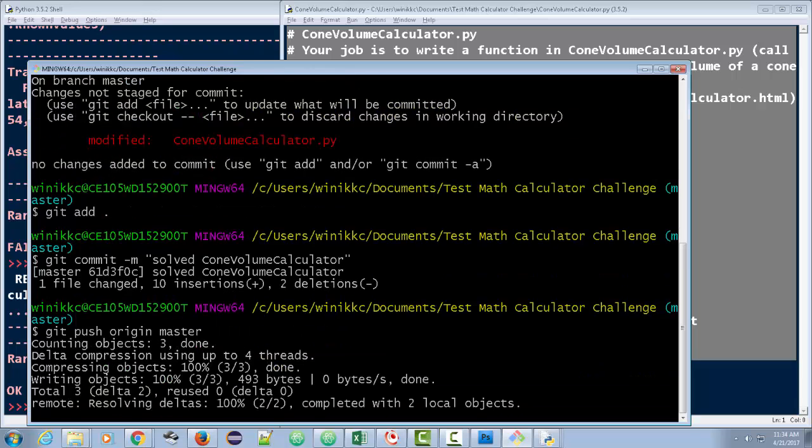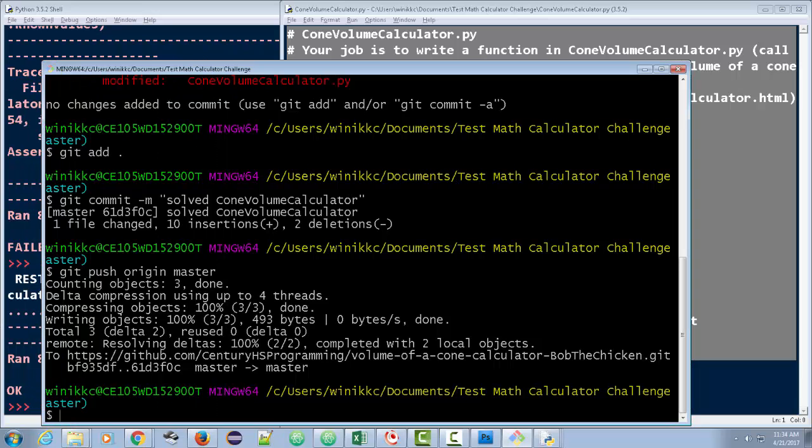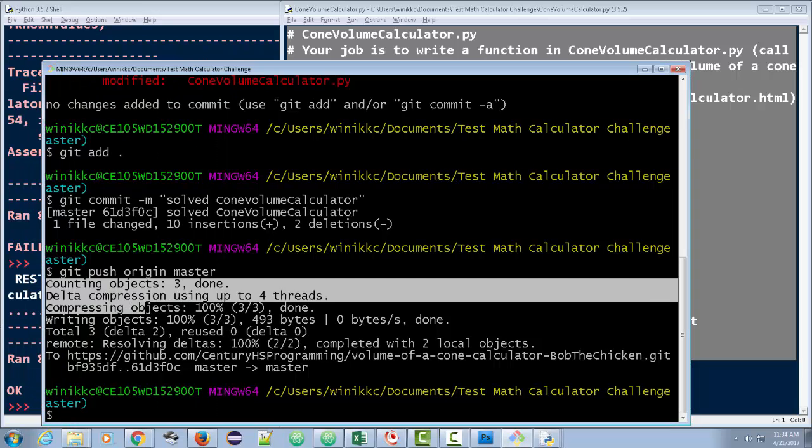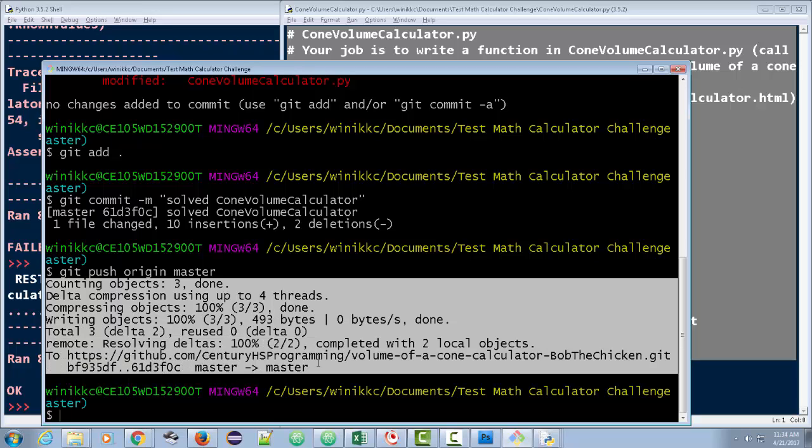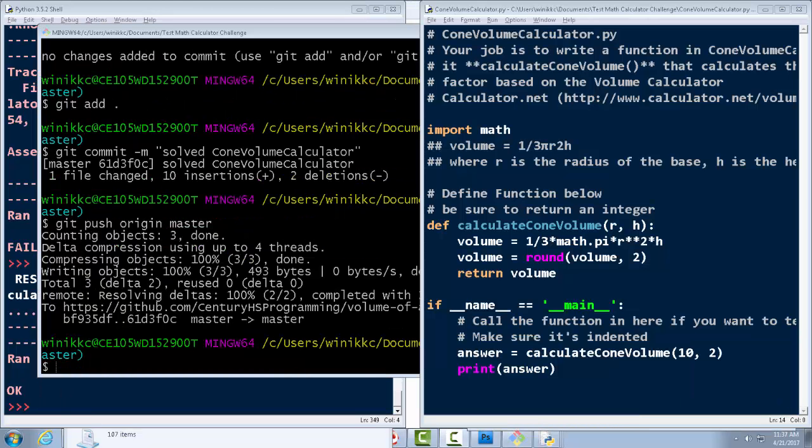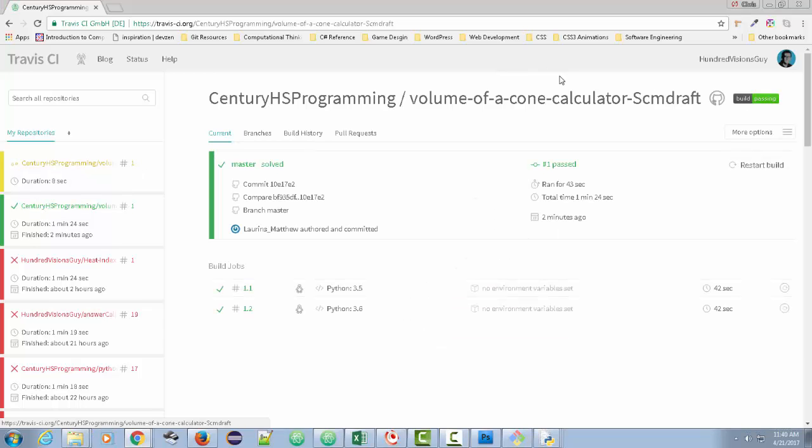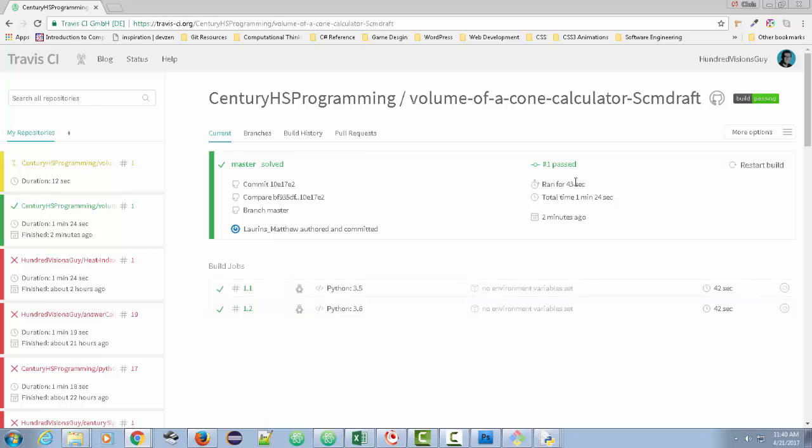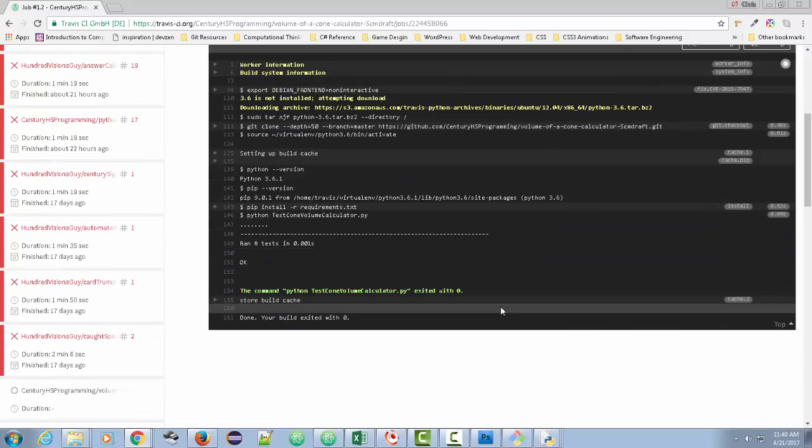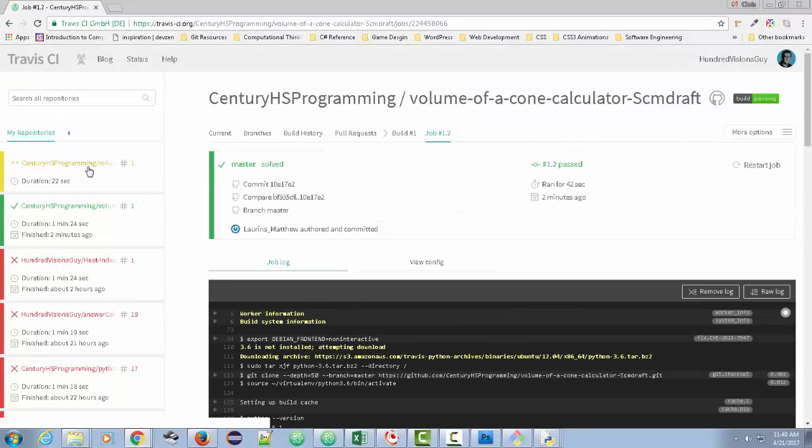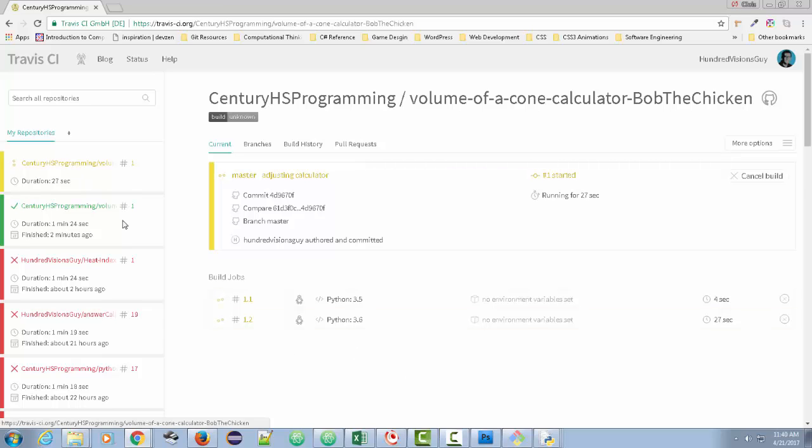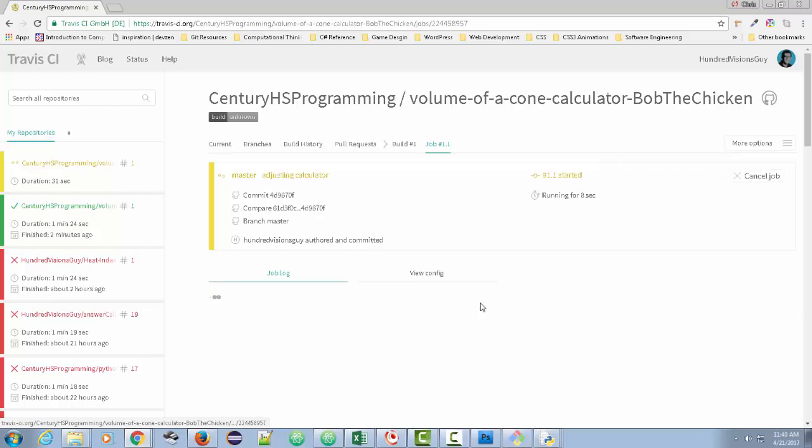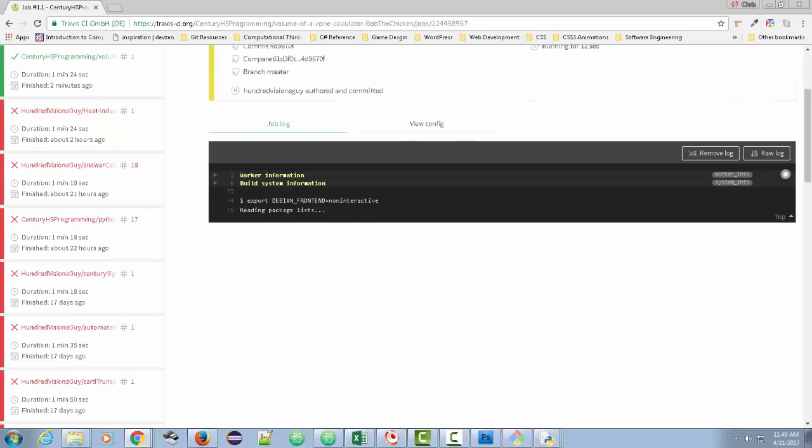If it likes your username and password, this is what you're going to get. Counting objects, delta compression, resolving, blah, blah, blah. When you've done that and you've pushed it, guess what I get to see? For those of you watching along, I've now set it up so you can see the correct solution for this with your git commands. When I, as your teacher, go here, I see this right here. Century ATS programming, volume of a calculator, SCM draft. Check it out. Right here. I see that it ran and it passed both tests. All I have to do is click on here and I see right here, ran eight tests in 0.0 seconds. I also see another one's getting run right now. That's mine. Bob the chicken is being run as we speak. So in a moment when that's all done, it'll tell me if I passed.